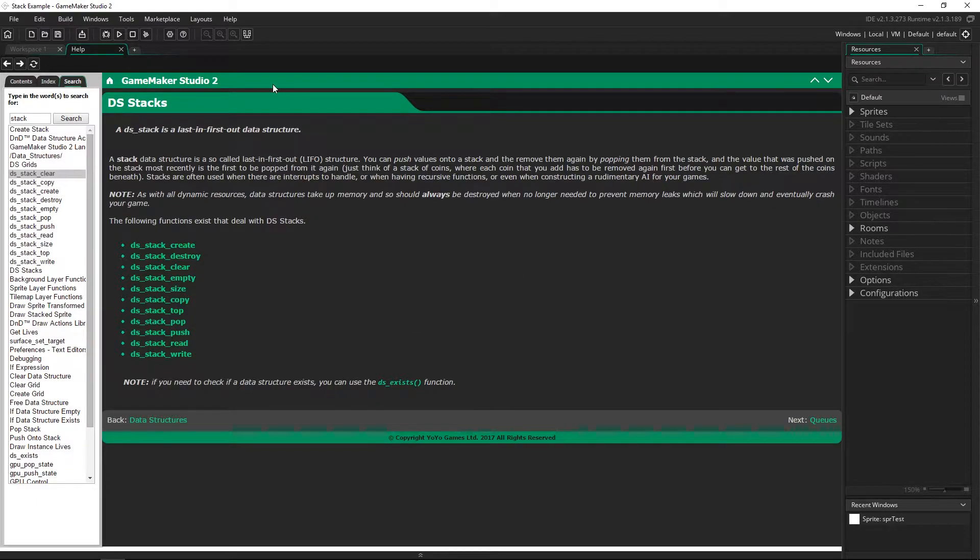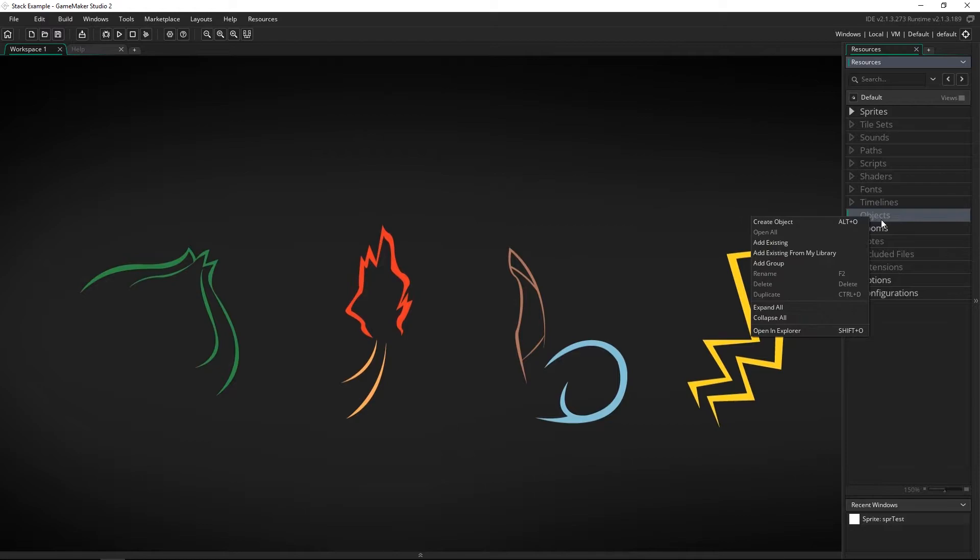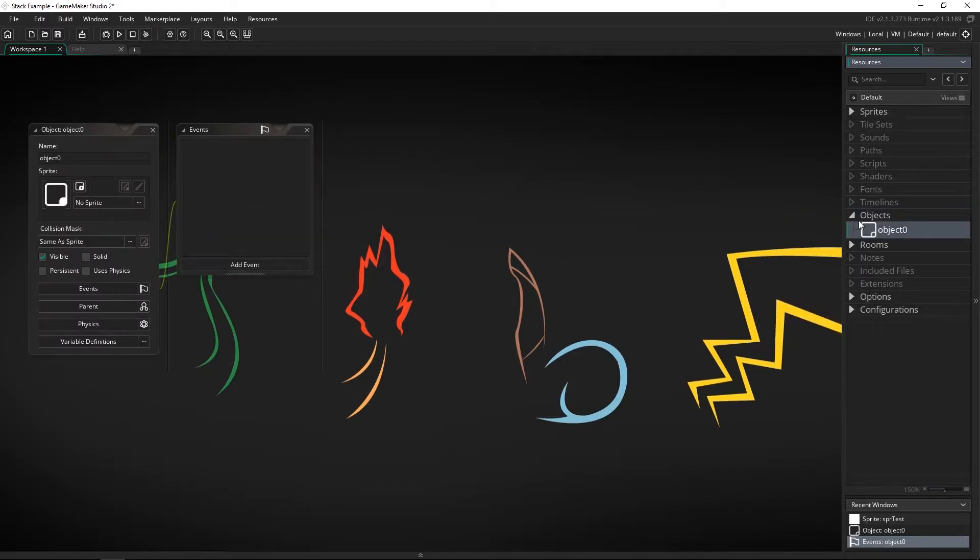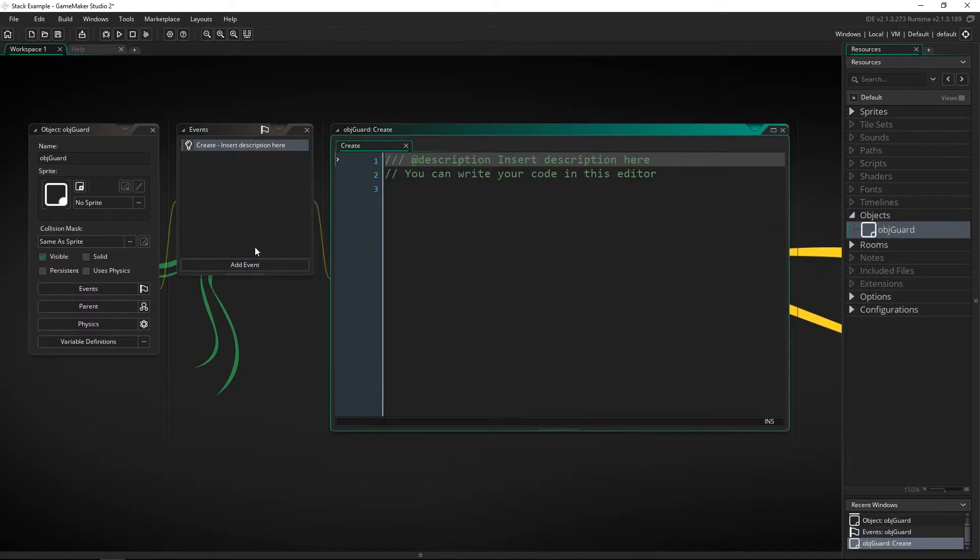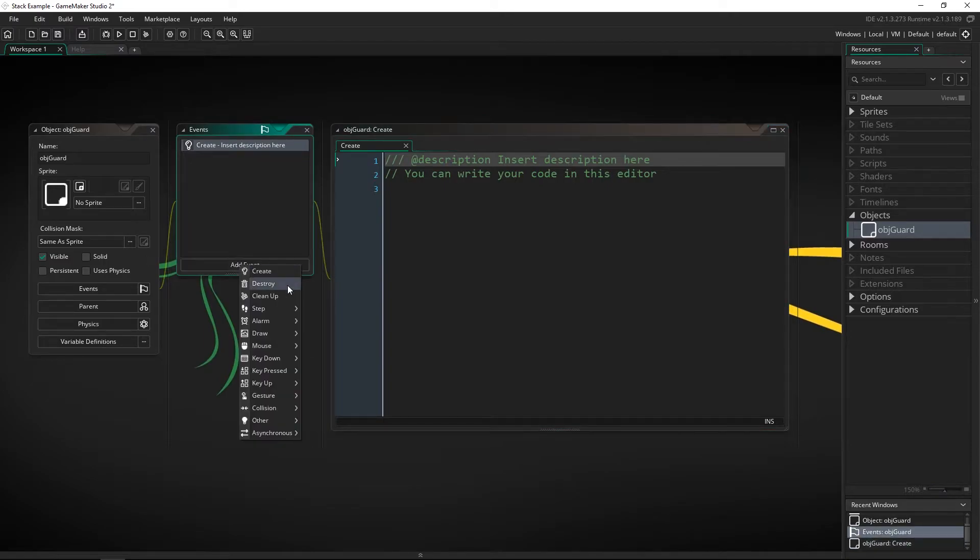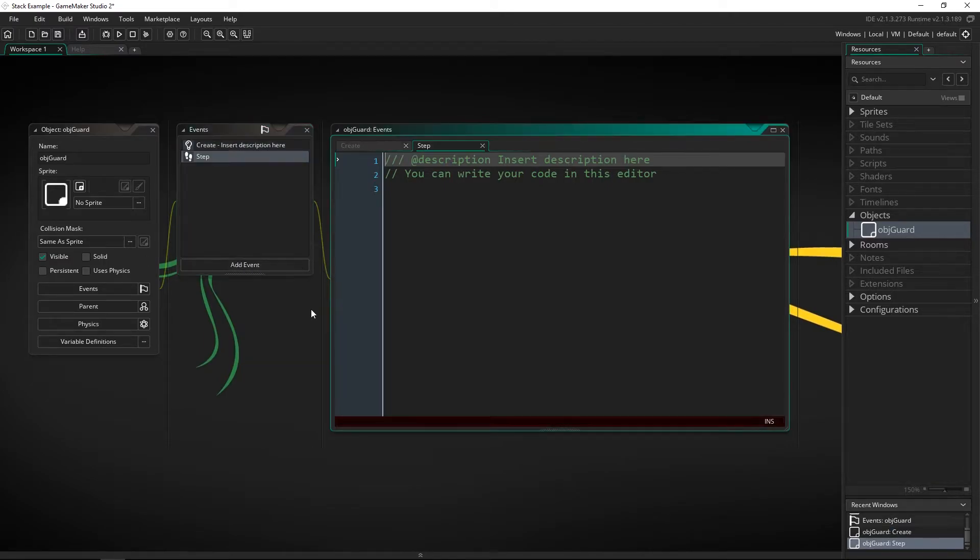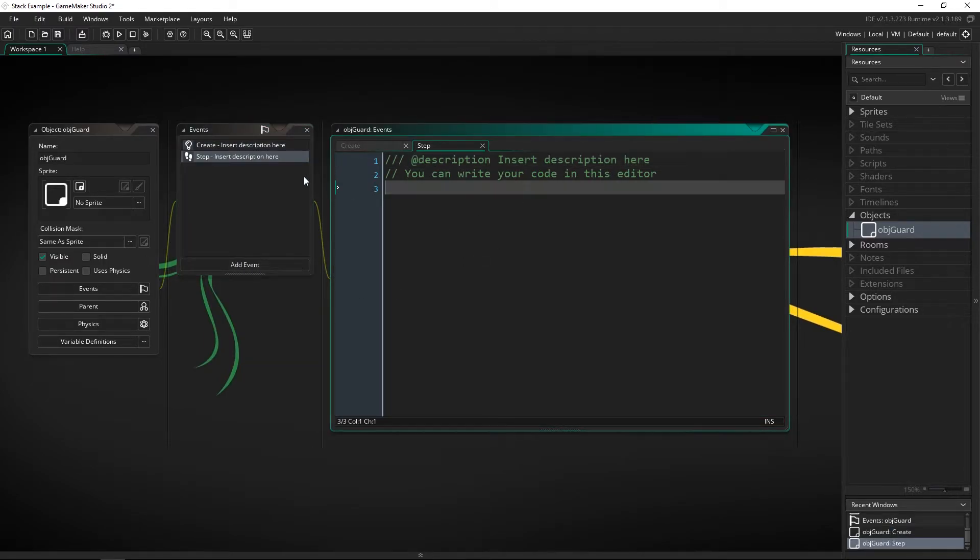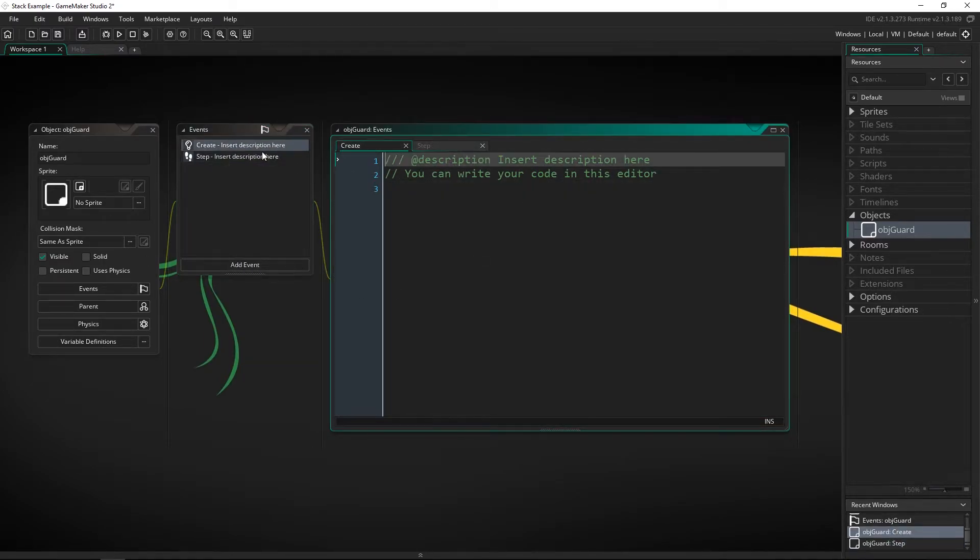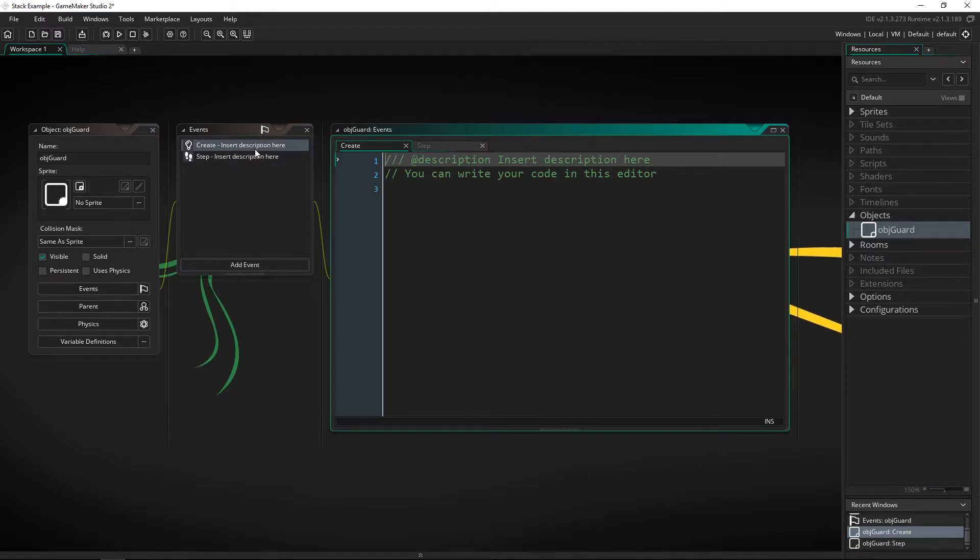GameMaker Studio has that as well. If we make a new object call it obj guard and we add an event we can add a create event and we'll add a step event because we're actually going to use these.